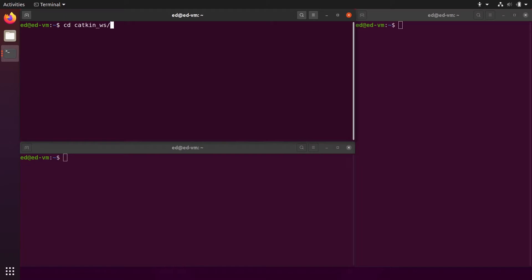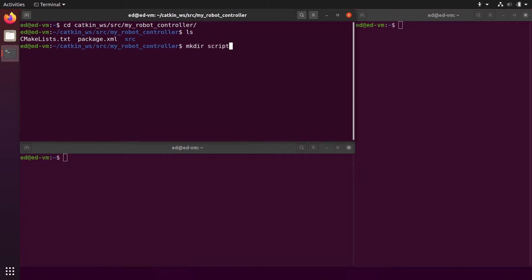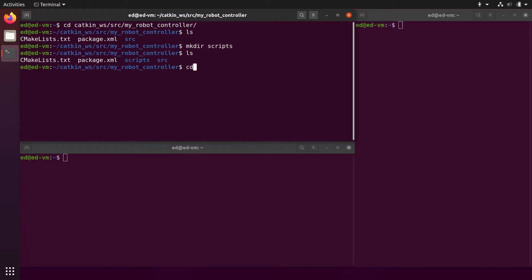In the terminal, I'm first going to go into my catkin workspace, into the source folder. I have my robot controller package. In it I have a CMakeLists.txt, package.xml, and a source folder. I'm going to create a new folder named 'scripts' for Python files. So now I have a scripts folder and I'm going to go inside scripts and create our first file for the first node.